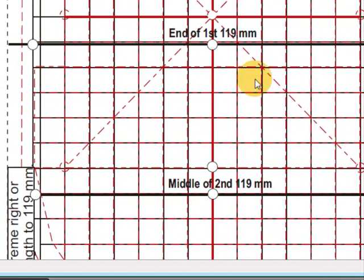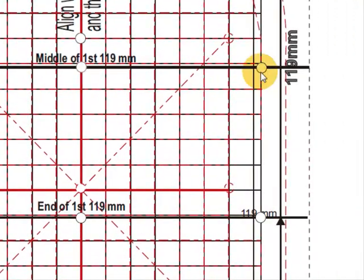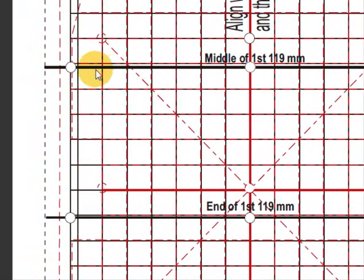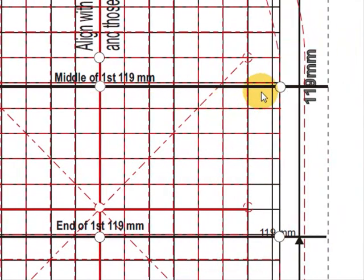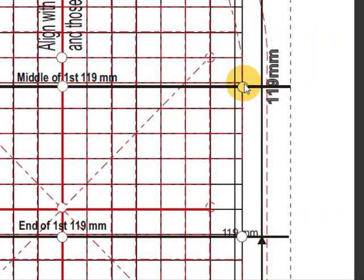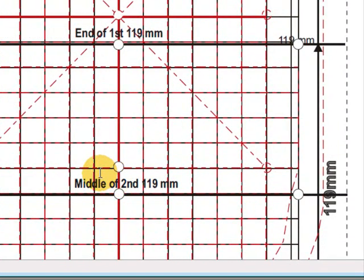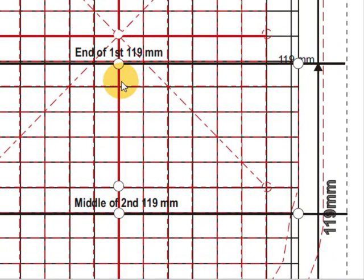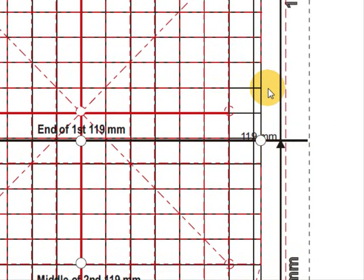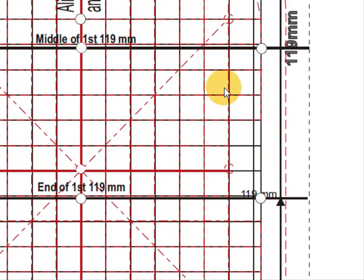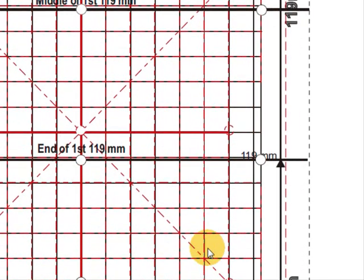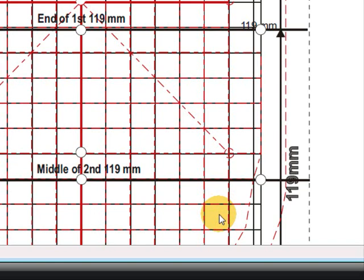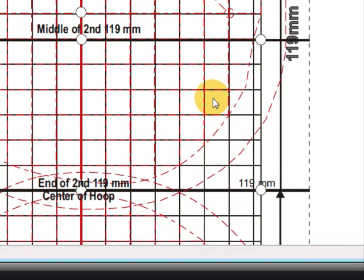So if you have designs that are the width of the hoop—152 millimeters wide—and only 119 millimeters long, you can actually embroider those straight into the Hoop-It-All with no problems whatsoever. And you can position those all up and down the hoop. The hoop actually slides on the bracket to any position. So you could put a design up here by sliding your hoop up, and then slide your hoop down and put a design down here.